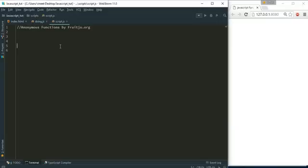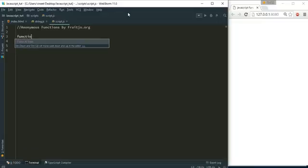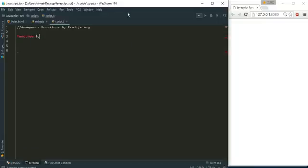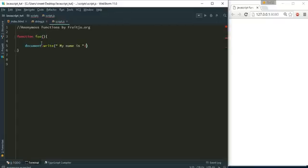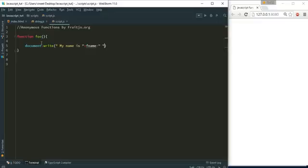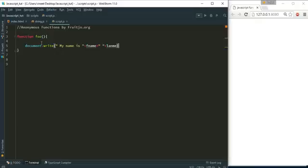It is like any other function but it does not have any name. Like function, function name, for my name is FNAME and LNAME. And here I put two parameters FNAME and LNAME.